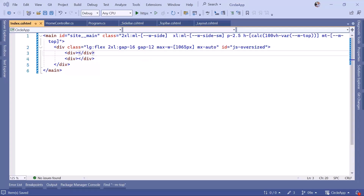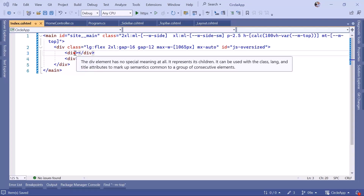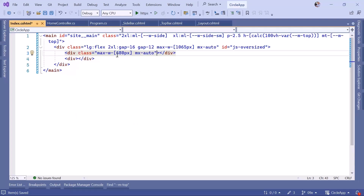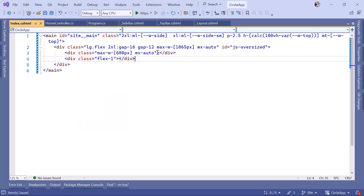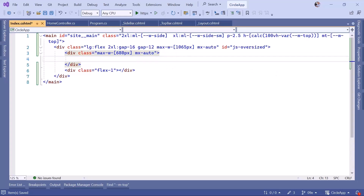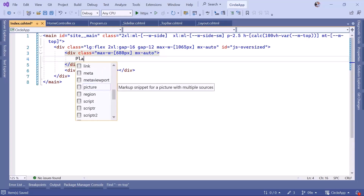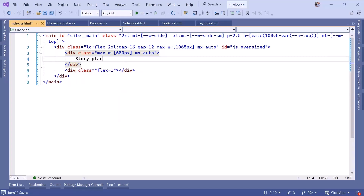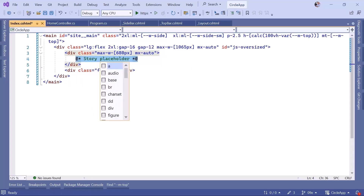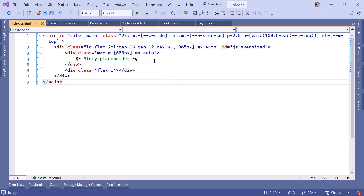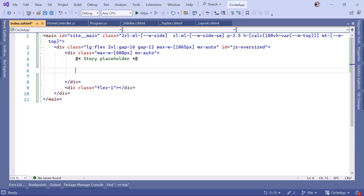On the first div I'm going to set a max width of 680 pixels, and on the sidebar div I'm going to add a class that takes the rest of the screen. On the main content div we are going to have the story placeholder, the status placeholder, the story pop-up, and also the status pop-up. So the first thing we are going to do is add the story placeholder.